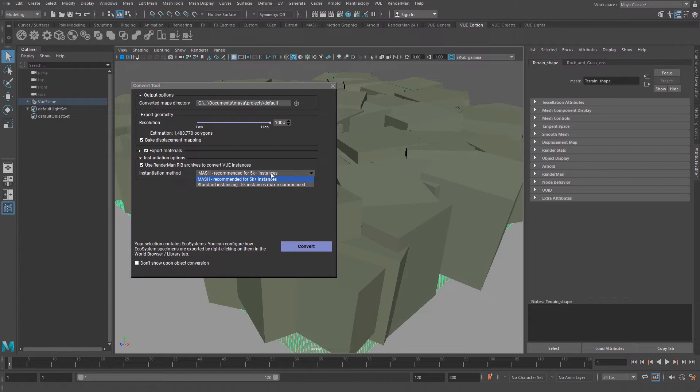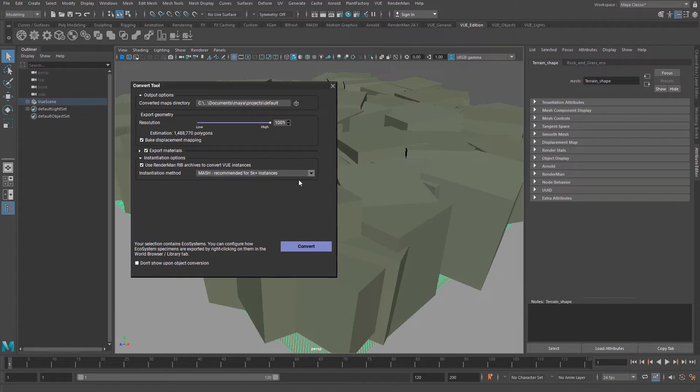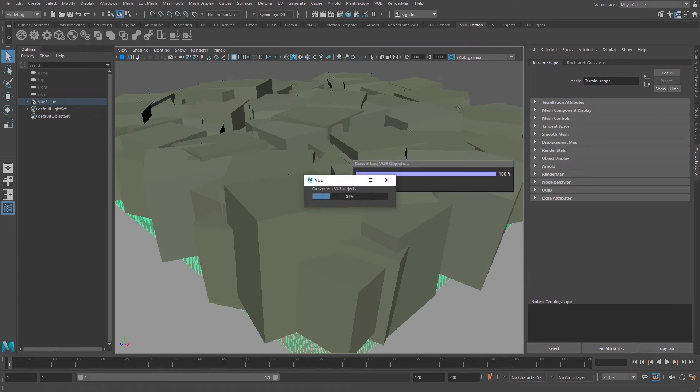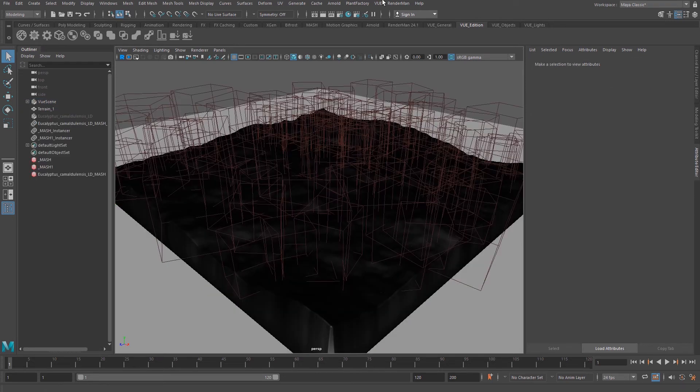When you are ready, you hit the export button. When the conversion is completed, you can close the Vue scene in Maya because there is no need to use it at this point anymore.